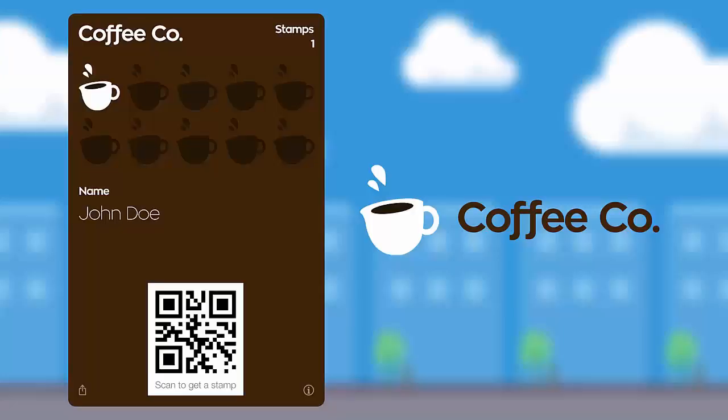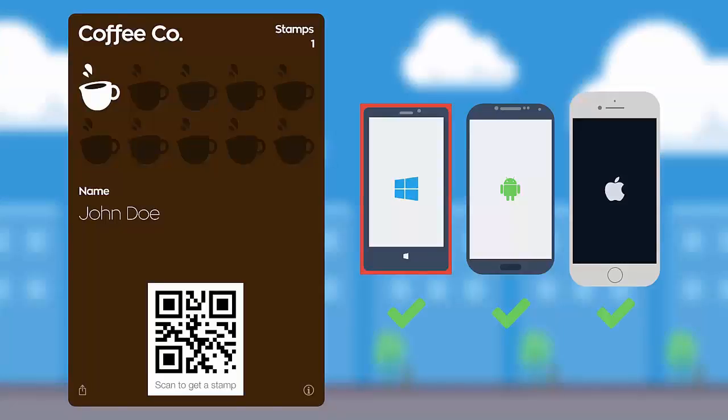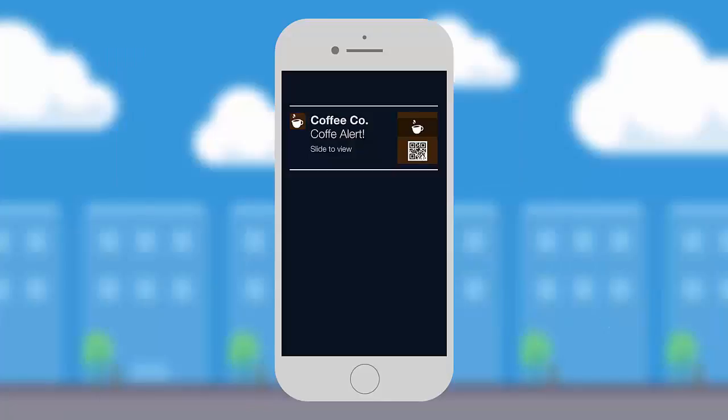So we've built this platform that allows you to create these mobile punch cards that work on any type of phone without any app installed. This is not a website, this is not an app. There's no installation required. It simply is scanning a QR code or clicking a link, and this new type of punch card is automatically put on a customer's card.